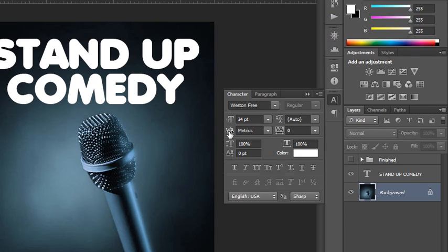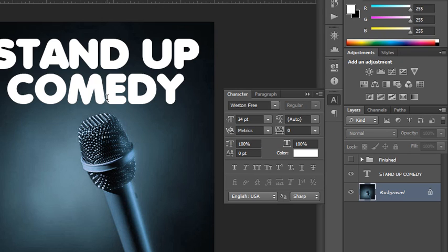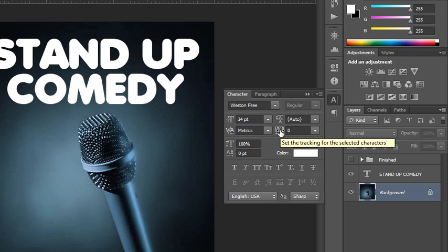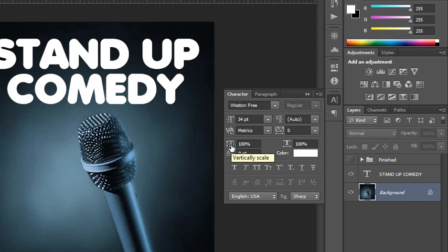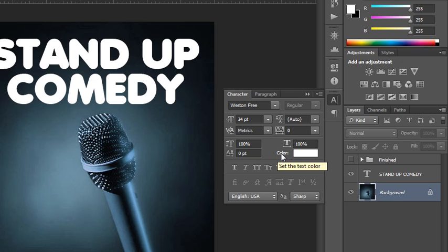I could also set the space between the letters — this is kerning between any two characters. For instance, if I saw that the letter space between the M and the E was a little too tight, I can widen that up. There's also tracking, which applies to all of the letters between a set of selected characters. You can increase or decrease the scale of your selection vertically and horizontally, as well as raise or lower the baseline of any selected type.